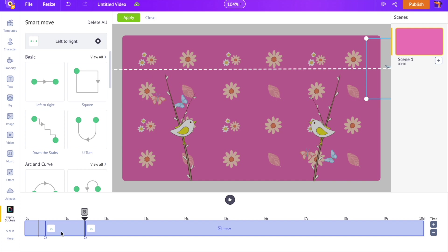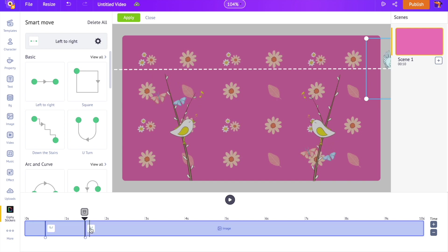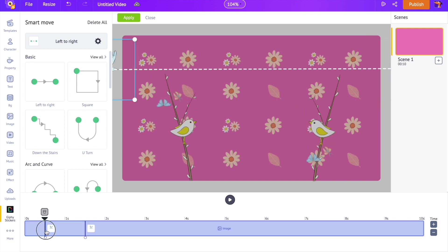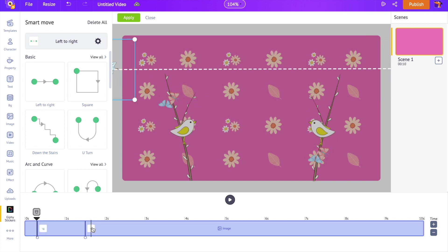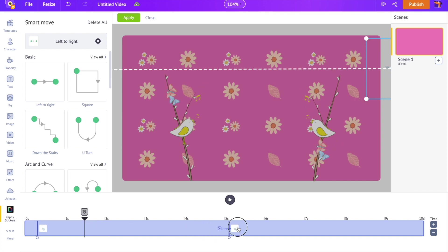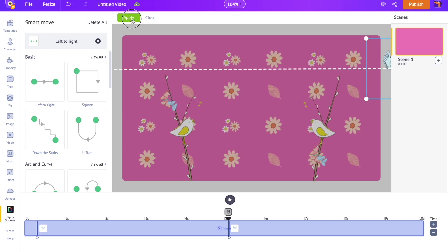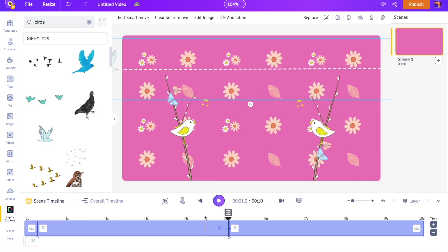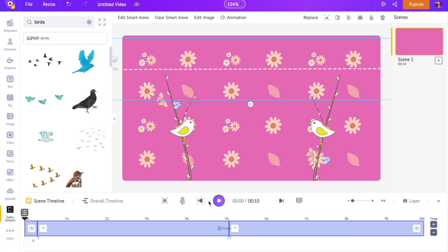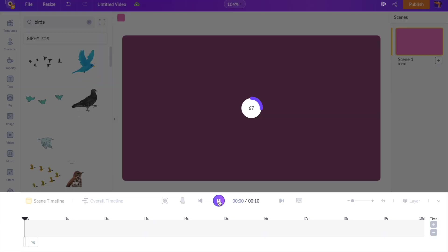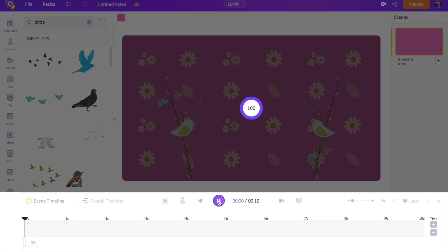On the timeline, we can see two thumbs. They represent the duration taken by the GIF to move between these two points. Let's give the dove 5 seconds to fly across the scene. You can preview the animation applied using the play option right above the timeline.